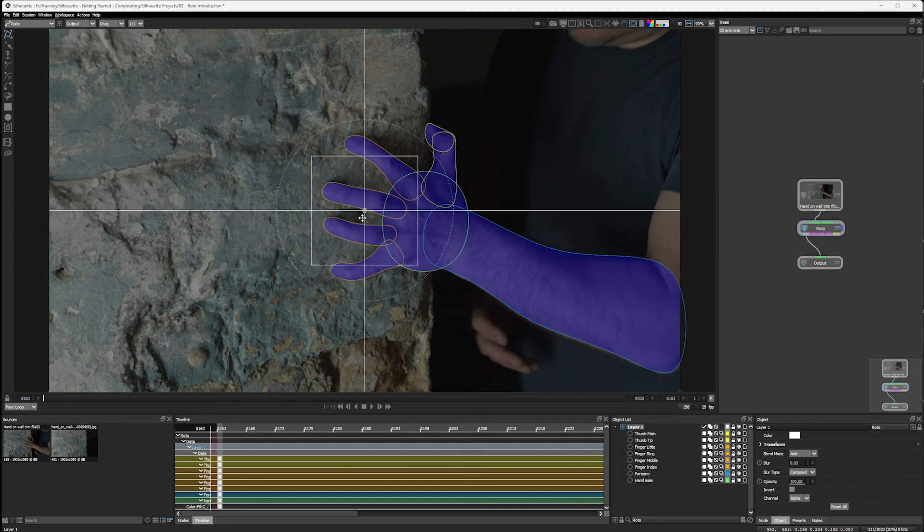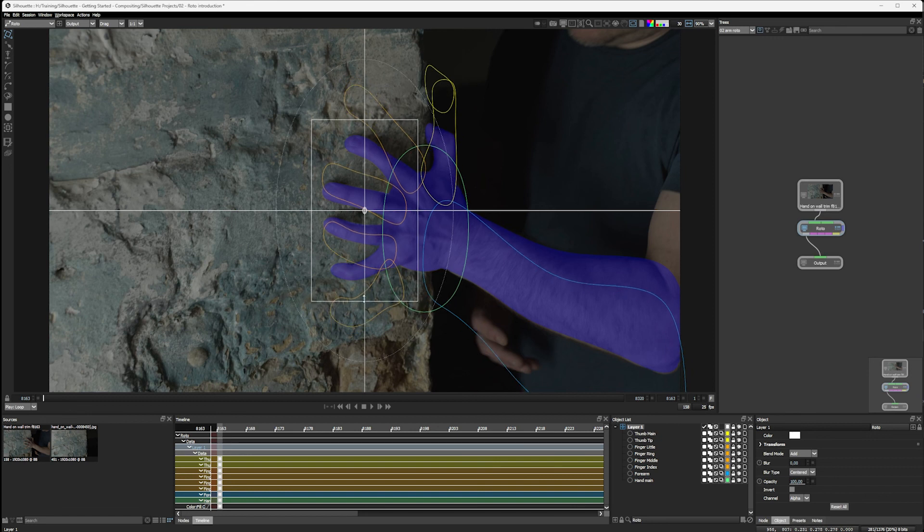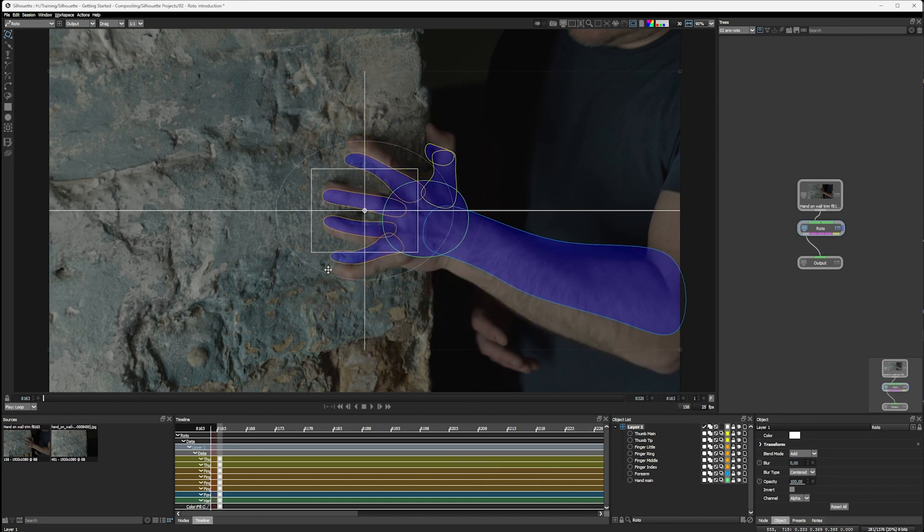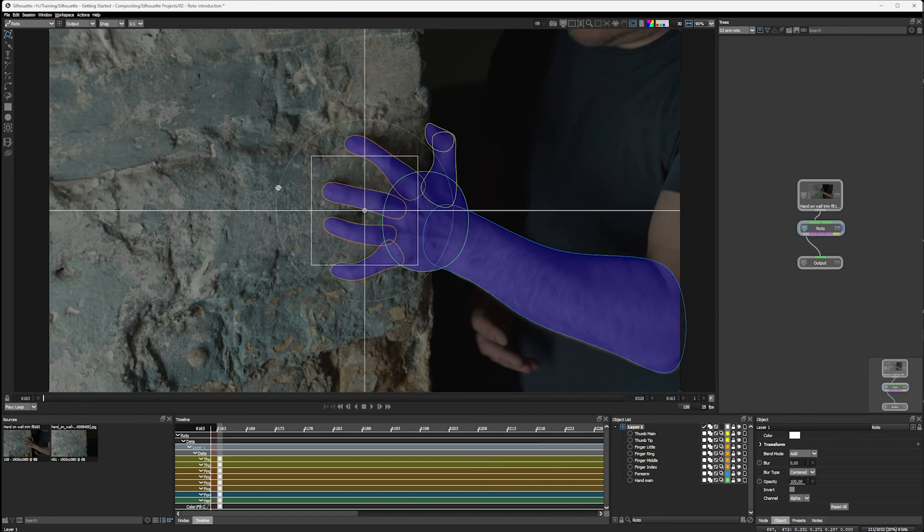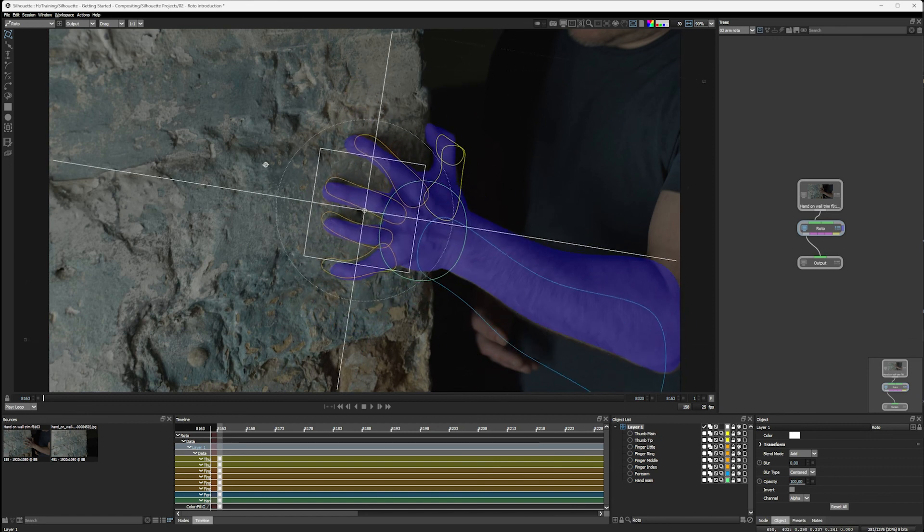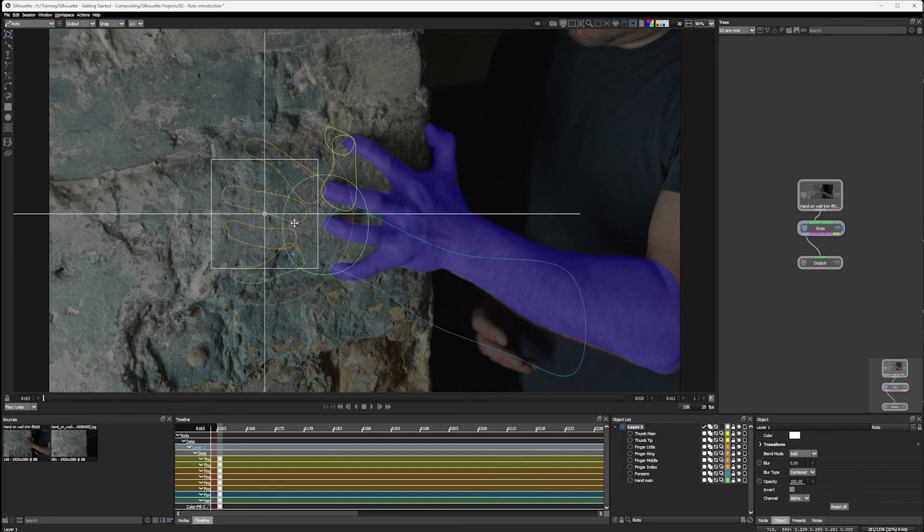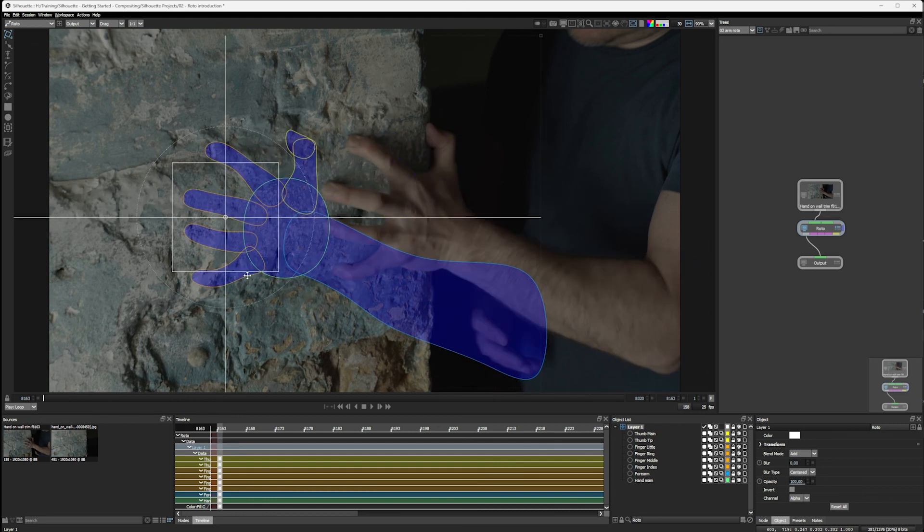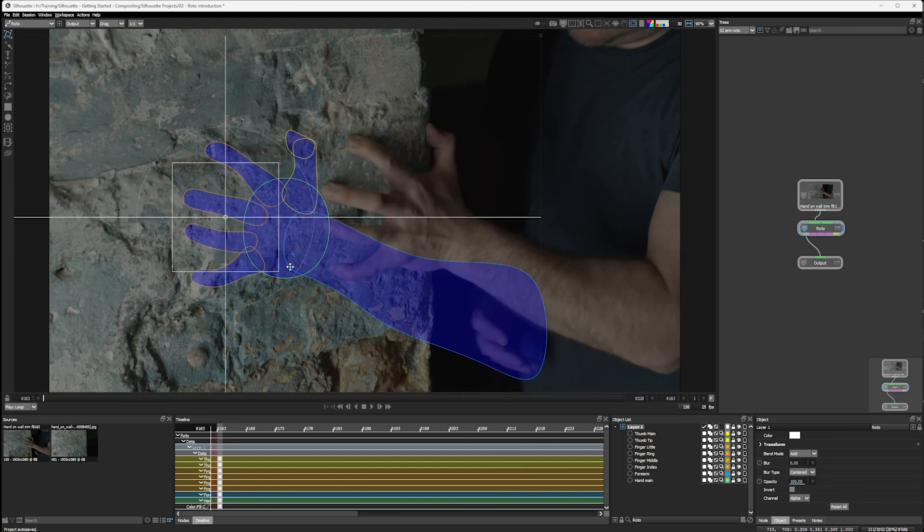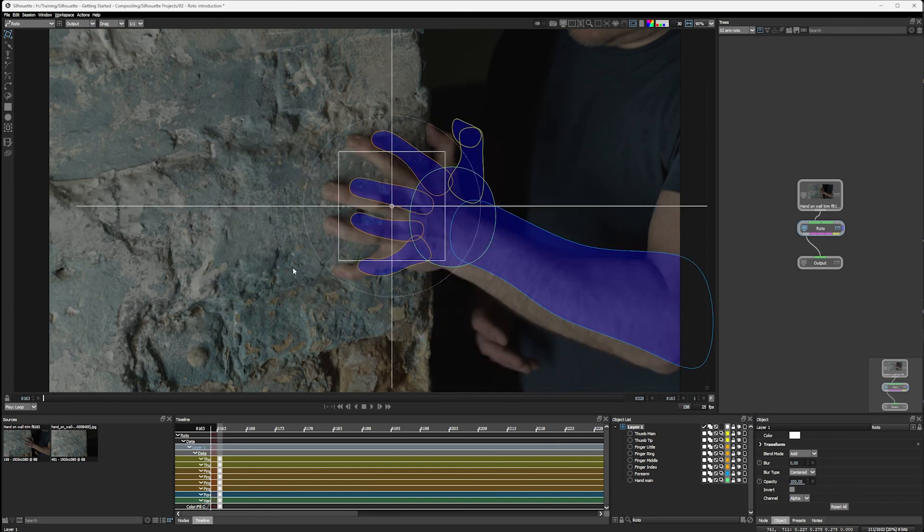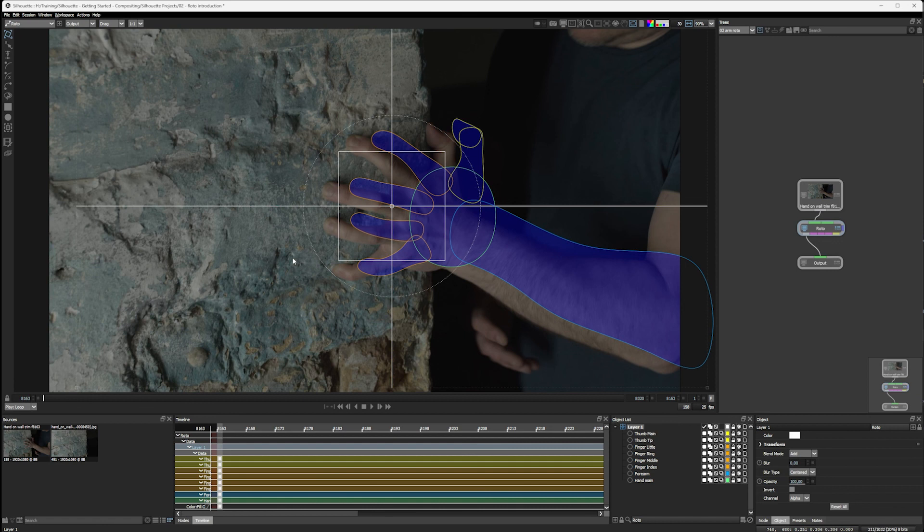And depending on where we are with this widget, we can be doing scaling, rotation, or just regular transform all within the same widget. Just undo that a couple of times with control or command Z.